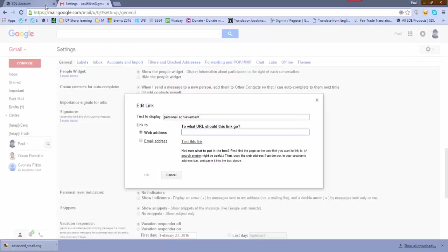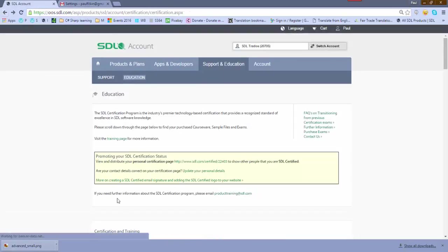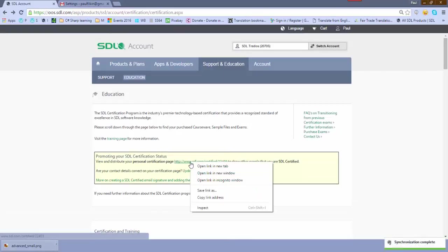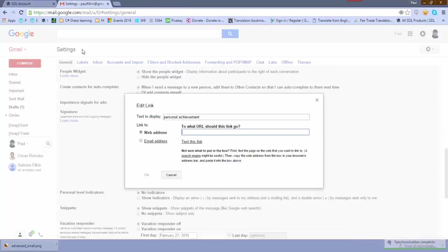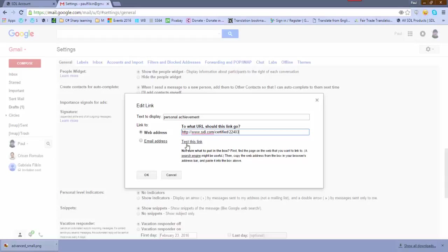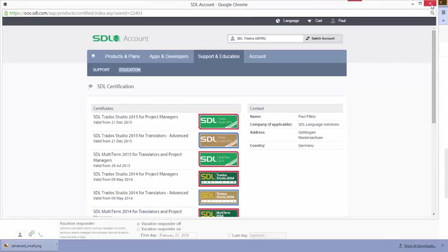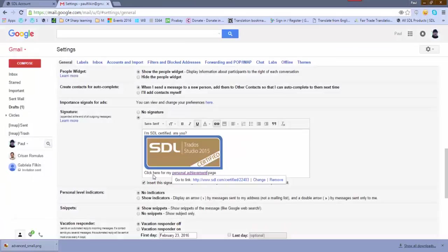And the link - if we remember I go back to my page here - is this one. So this is my personal link. So I'm going to copy that link address and then put that into there like that. You could test the link, make sure it works. That seems to work. And then I click OK and that would put a URL, a link there.